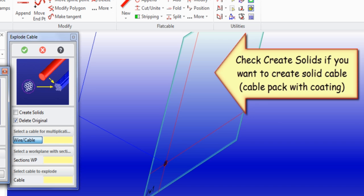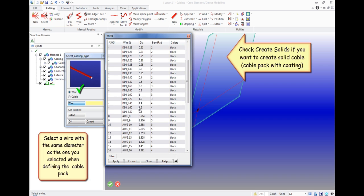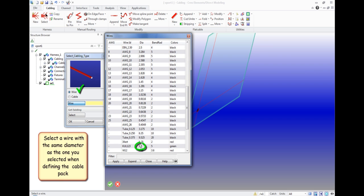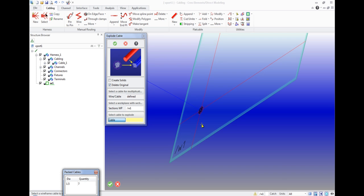But if we select create solids we will get a bundle with an insulating coating, or a full cable with wires. Then we select a type of wire with a closest diameter to the diameter that we have indicated in the package options. Next we specify the plane where the cross section and cable are located, and click OK.